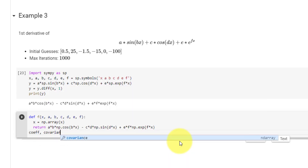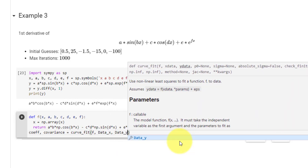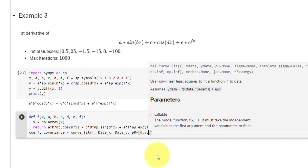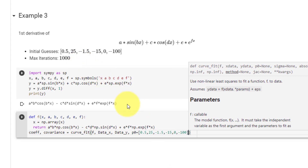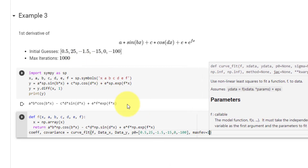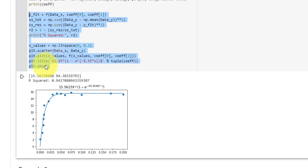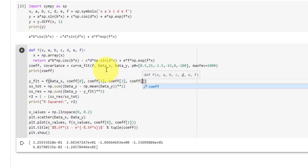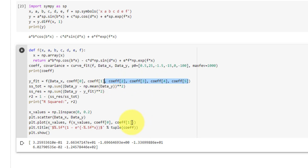Once again we set coefficient and covariance equal to curve_fit, passing in f, data_x, and data_y. In this example we have a list of initial guesses: p0 equal to [0.5, 25, -1.5, -15, 0, -100]. We also set max_fev equal to 1000 and print out our coefficients. We copy our R² and graphing code, and update the function call for f to include coefficients at indices 2, 3, 4, and 5. Here you can see our R² value as well as our graph.